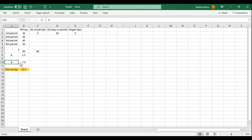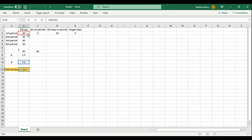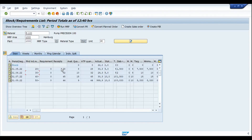The value of B is target days multiplied by A, so 5 × 1.5 = 7.5. The planned order quantity is the first PIR quantity plus B, which is 20 + 7.5 = 27.5. Since quantities are in pieces, this rounds to 28. Going back to SAP, we can confirm the planned order quantity is indeed 28.